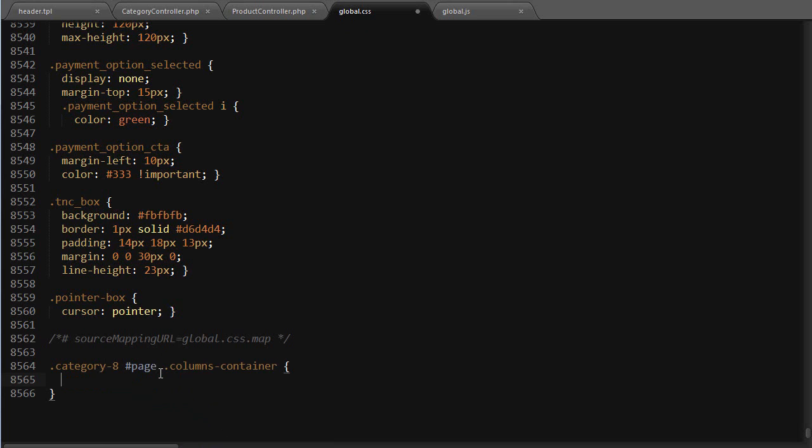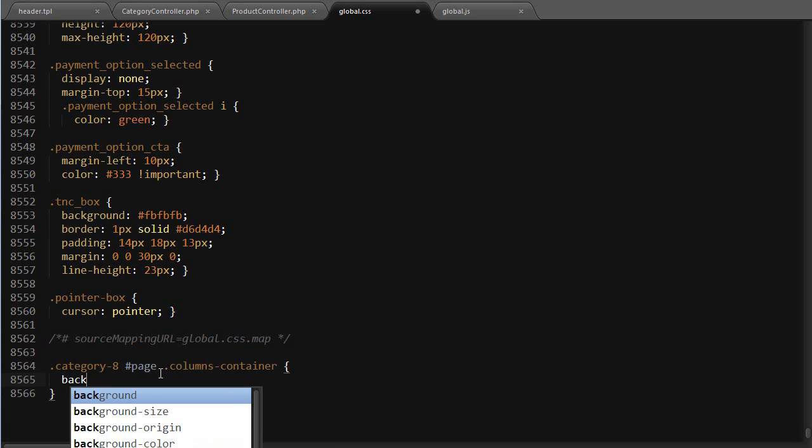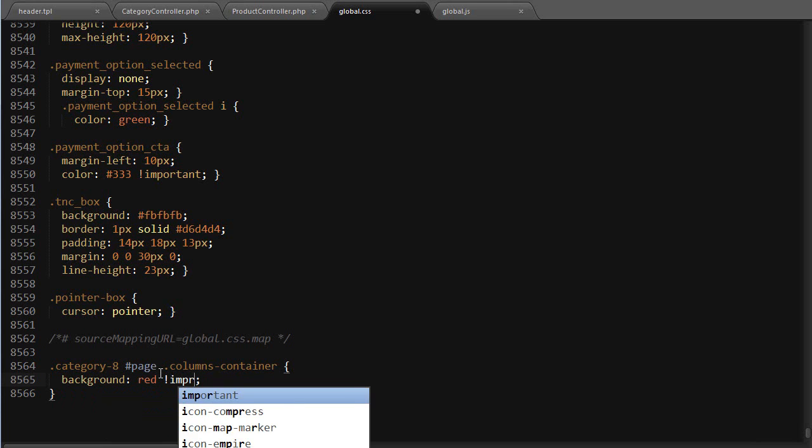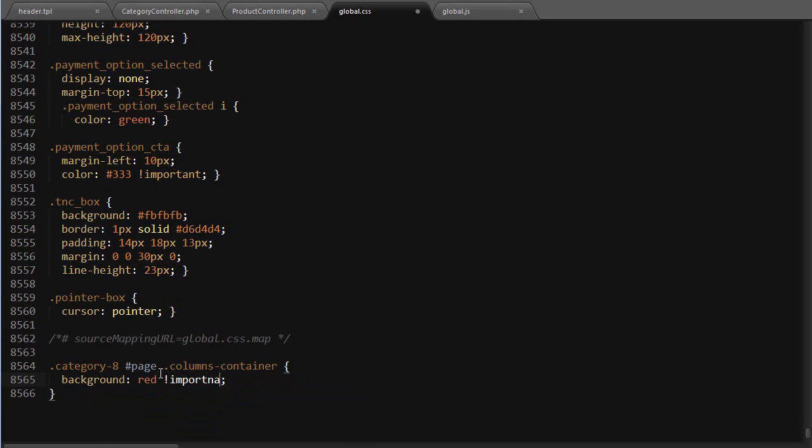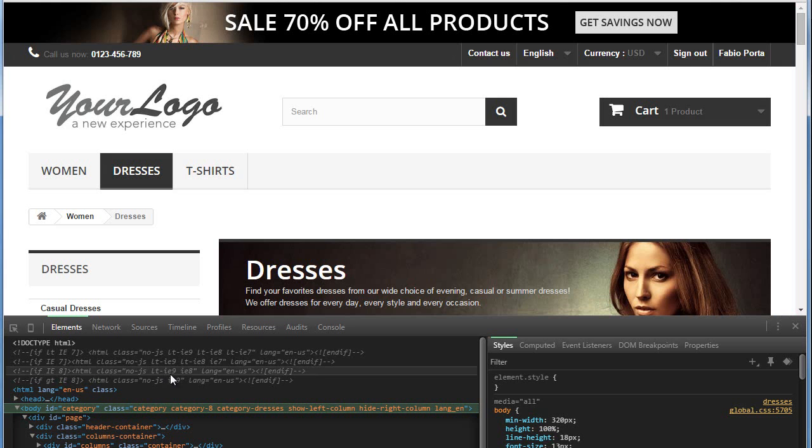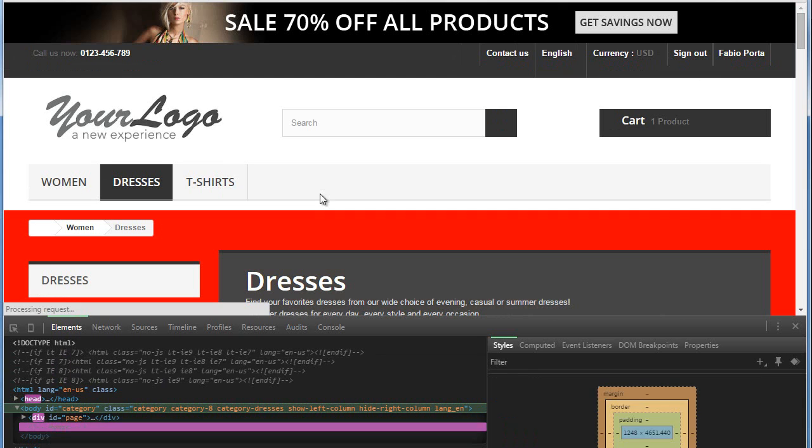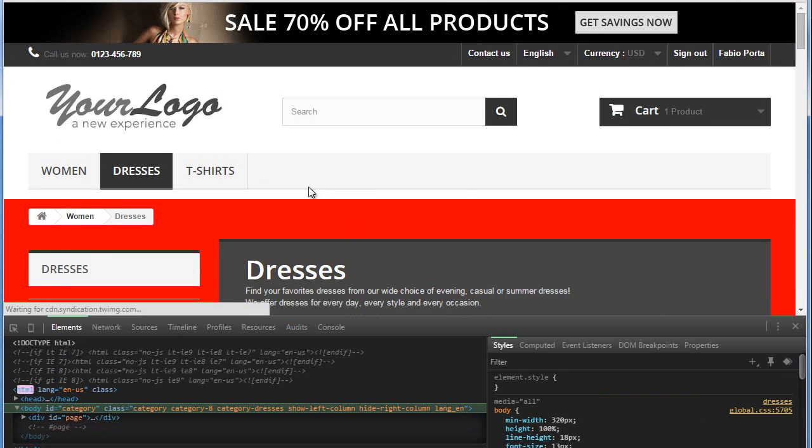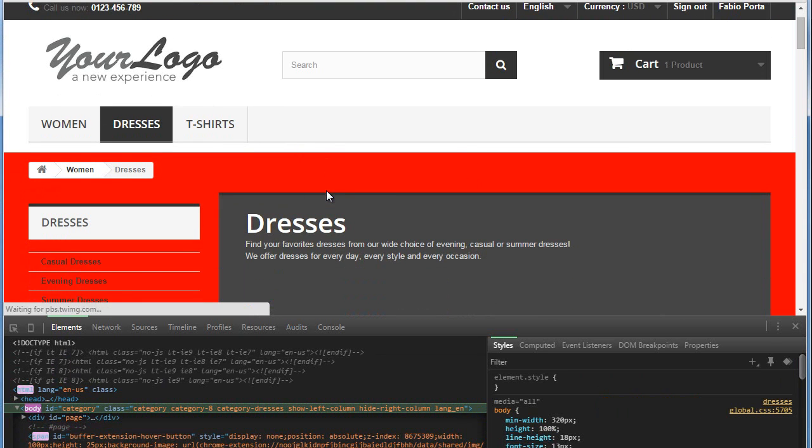I can use background red, for example. I'm using !important just in this case. Then I refresh and you can see my background turned red. But we can do the same with JavaScript as well.